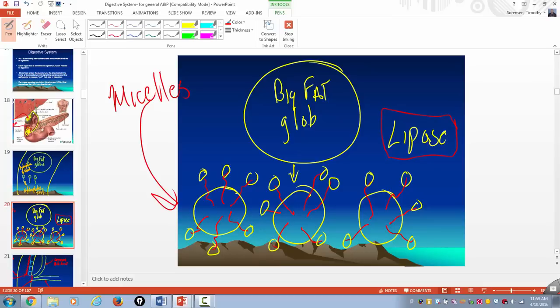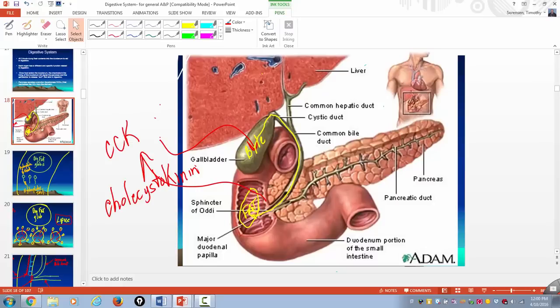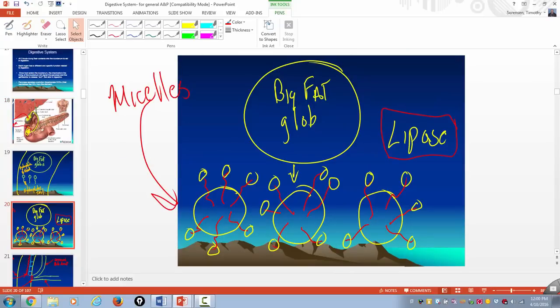Without emulsification, fat leaves your GI tract undigested. There was a drug — a bile acid sequestrant — that prevented bile from emulsifying fat; if you can't emulsify it, you can't digest it and you excrete it. To summarize: fat in the duodenum stimulates CCK release, which causes the gallbladder to contract and send bile into the duodenum. Bile emulsifies fat, creating micelles with a water-loving head and lipid tail. This allows lipase to effectively digest the fat.